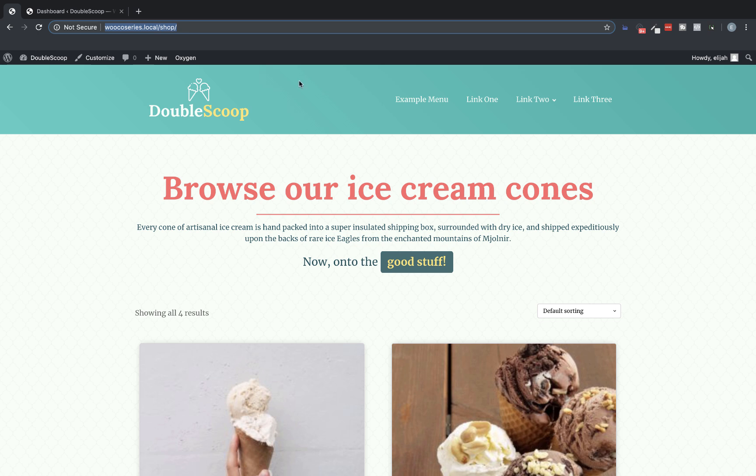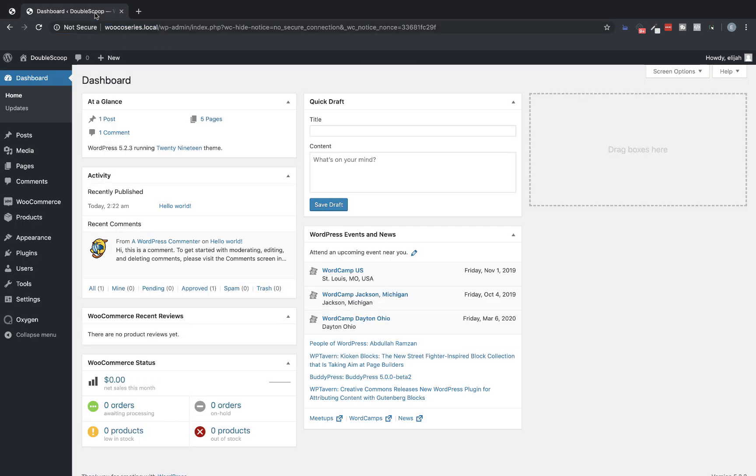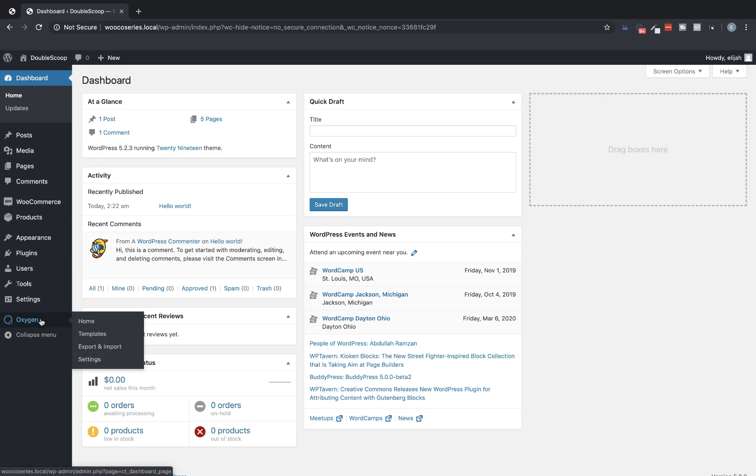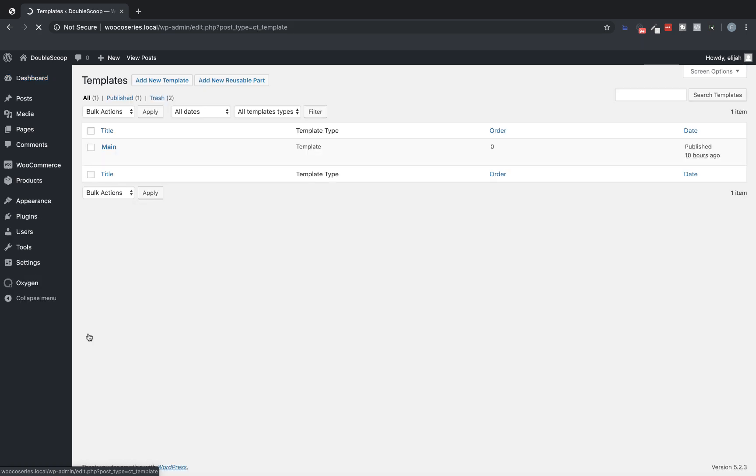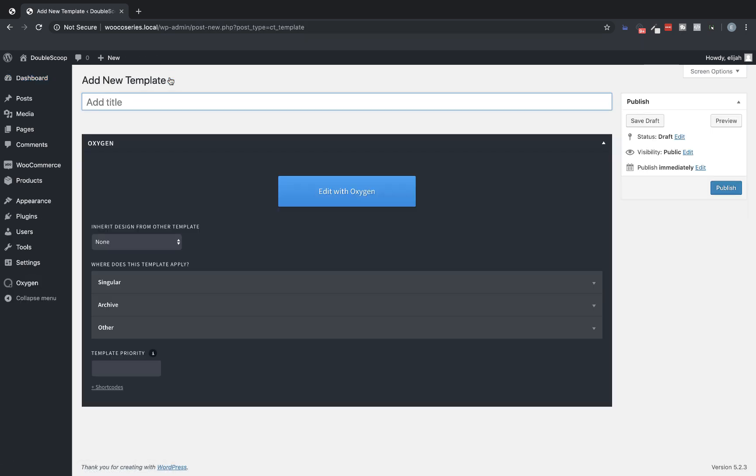So let's jump into the dashboard and I've already set up my products and I've already set up my Oxygen main template. So now all we need to do is go into Oxygen templates and we need to create a template that will apply to the shop page.